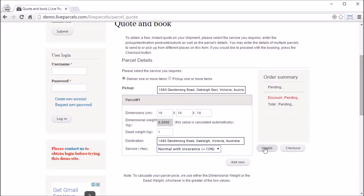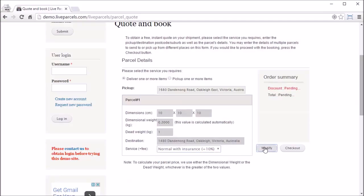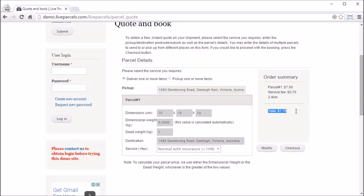Click update. Now we can see the service fees added to the total cost to send this parcel.